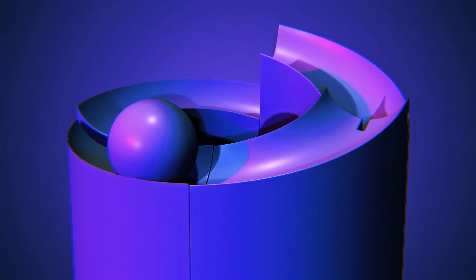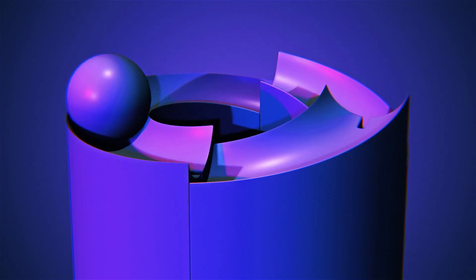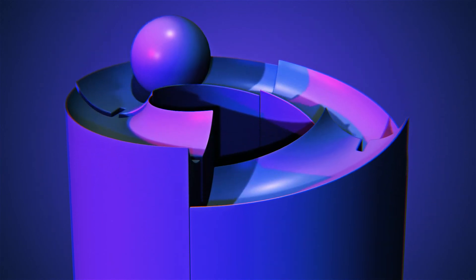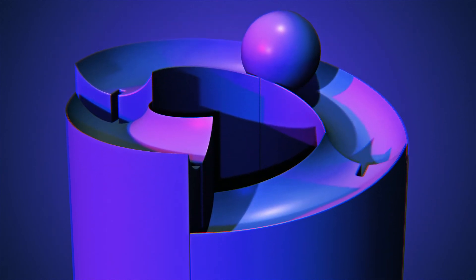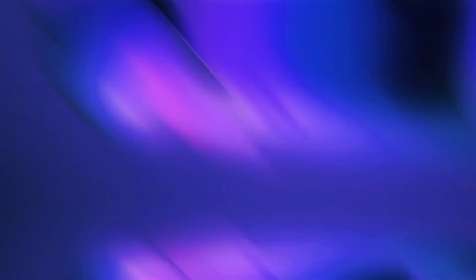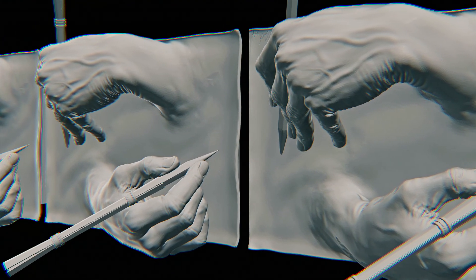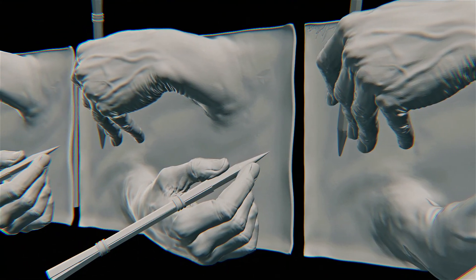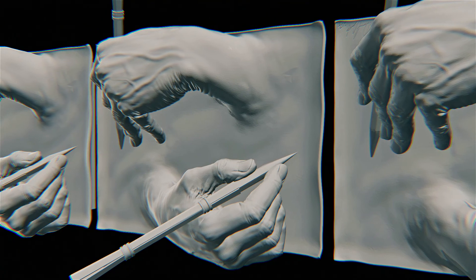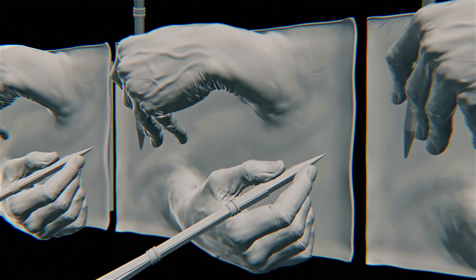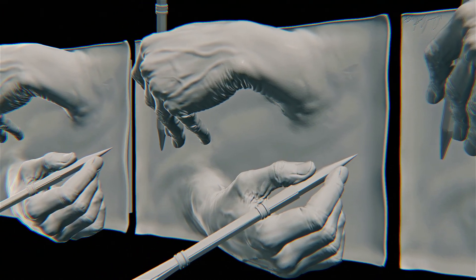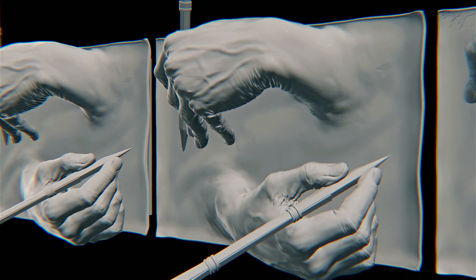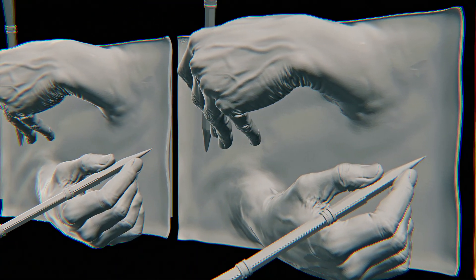In short, a strange loop is a paradoxical level-crossing feedback loop. One of the most canonical, and I am sorry to say, hackneyed examples is M.C. Escher's lithograph, Drawing Hands,